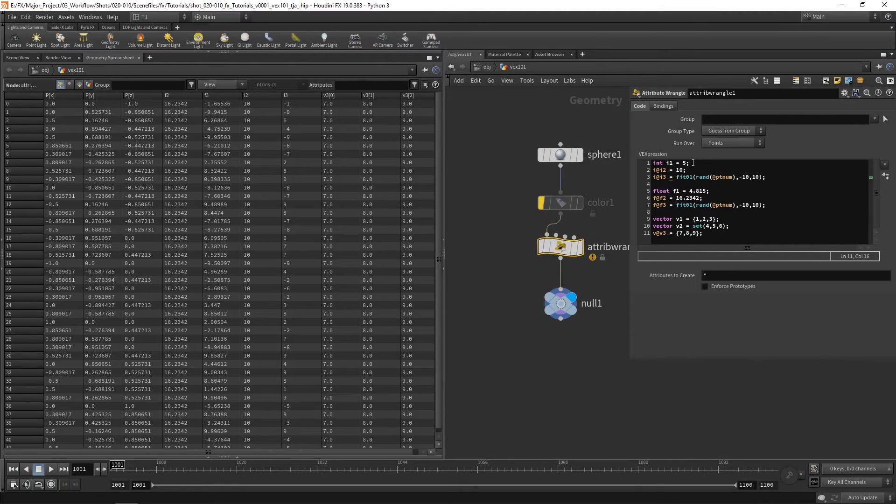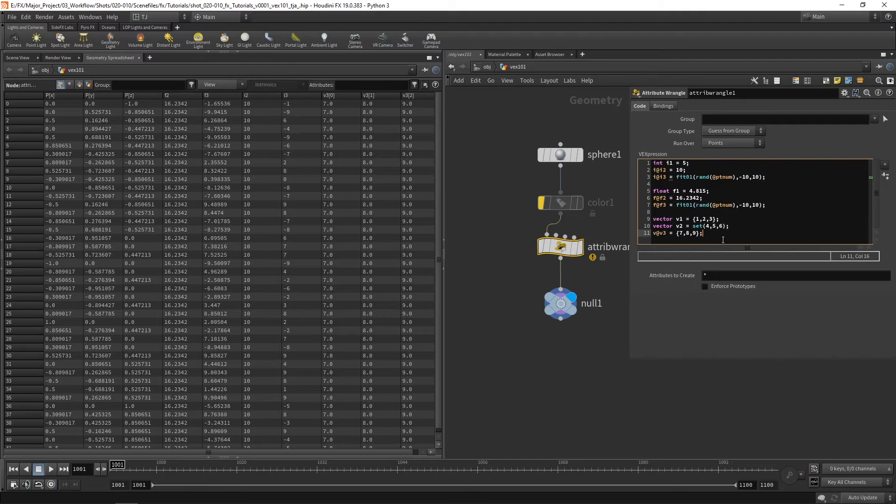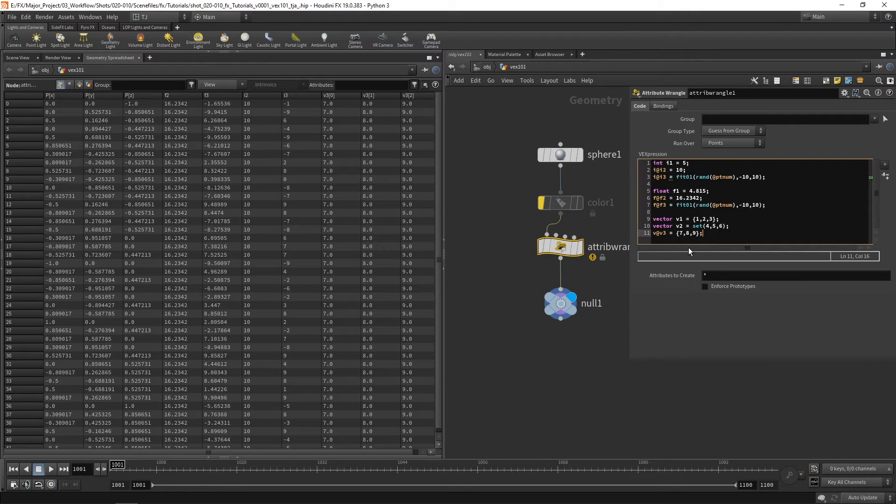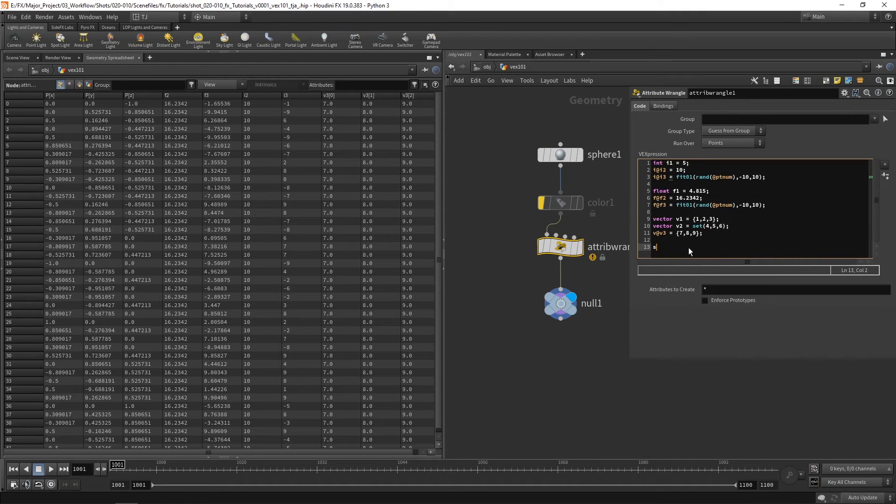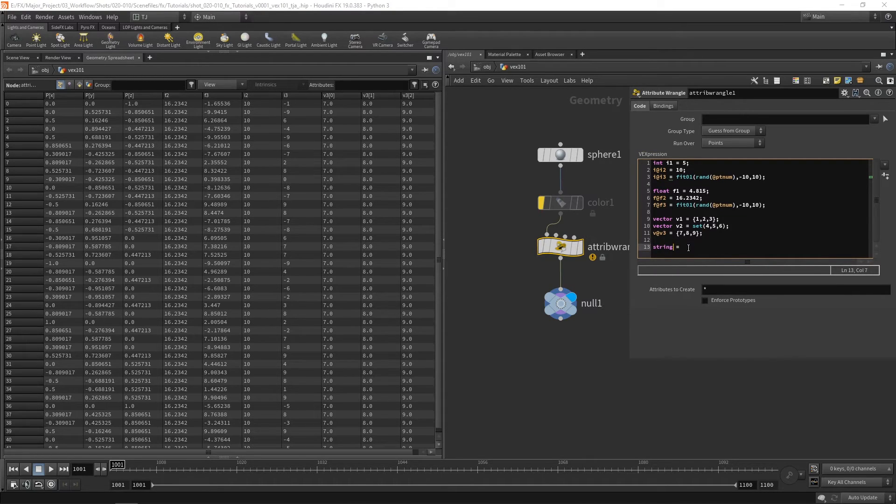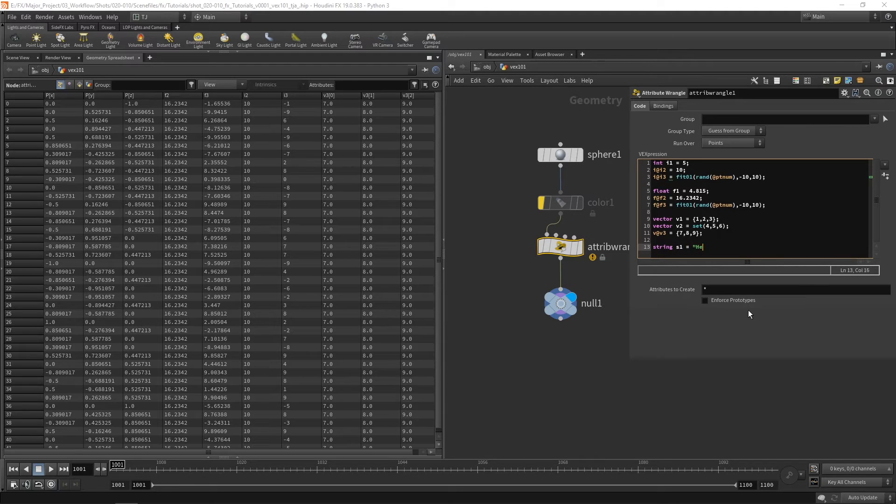So we've got integer, float, and vector. Another one we've got is a string. And a string is just a set of characters. So string equals oh, we need a name. So s1 equals hello.